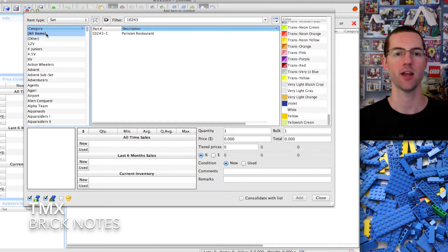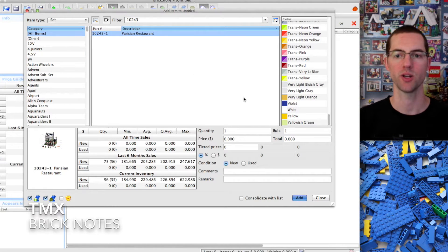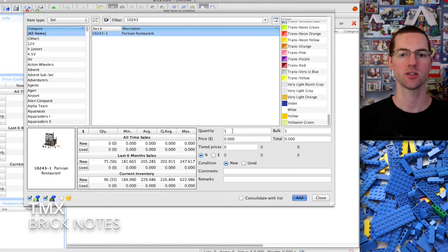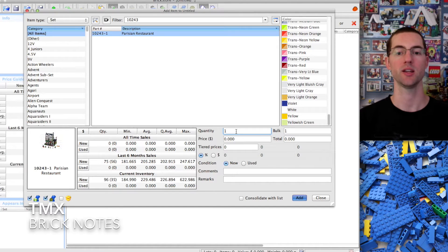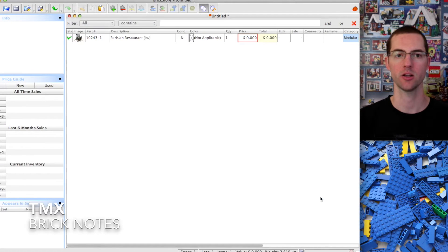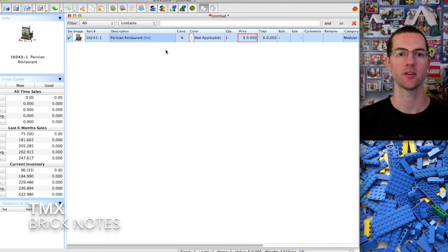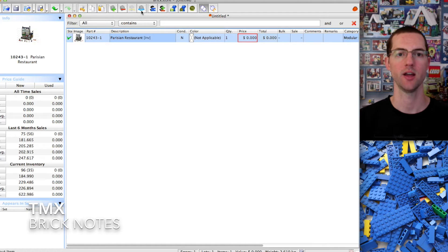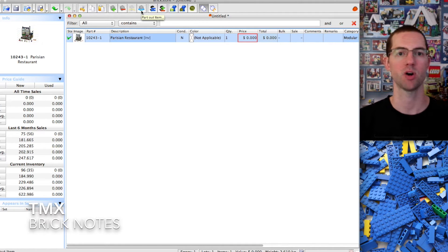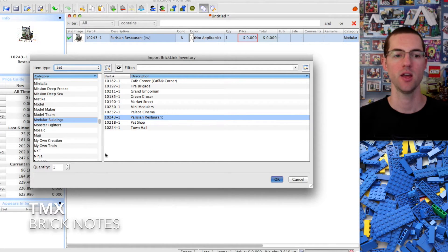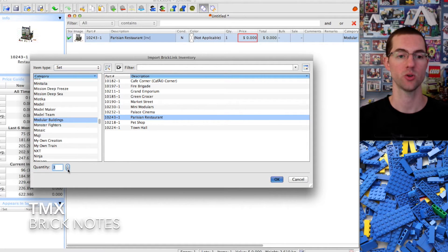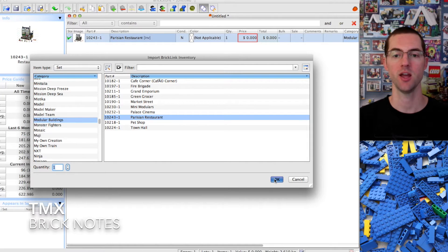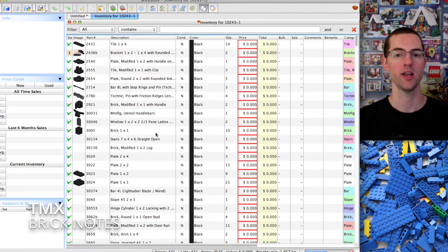There it is, we choose Parisian restaurant. In this instance it doesn't matter how many you put for quantity because we're going to part it out. Click add and close. Now highlight the Parisian restaurant and this blue brick right here is part out item. Click on that and it's already got Parisian restaurant picked out. Change the quantity to whatever you need, click okay. Here we go, it has every piece in the set.